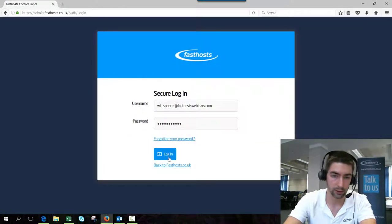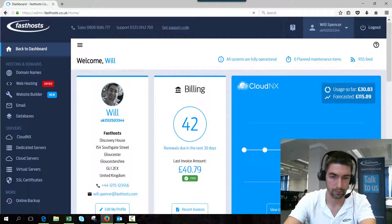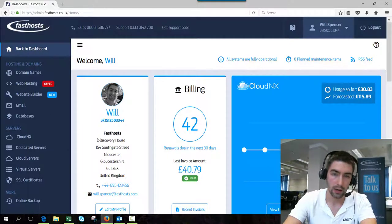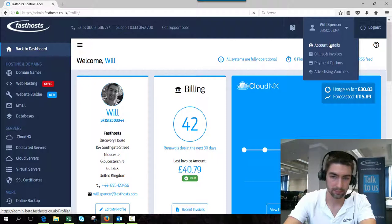From here just use your usual username and password. Now I'm logged in, hover over my account and click account details.